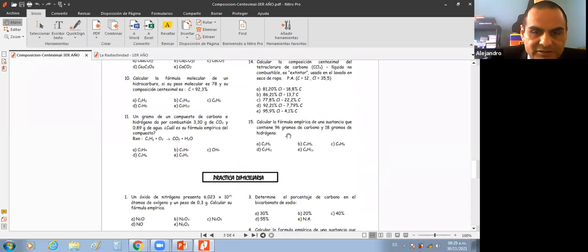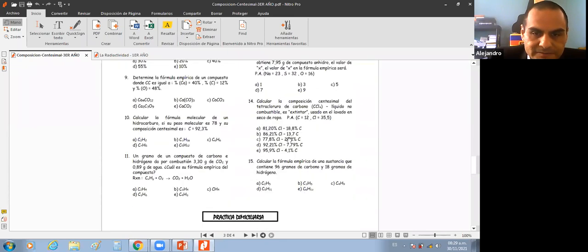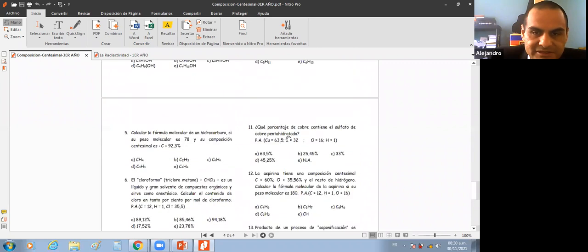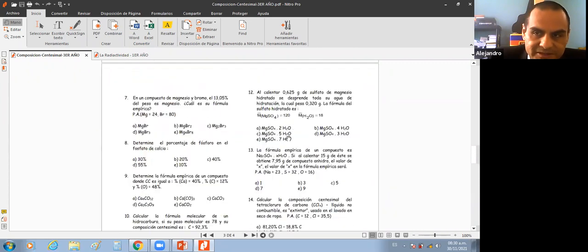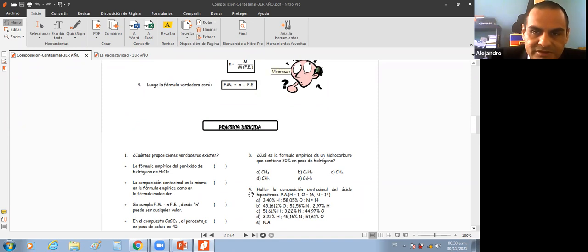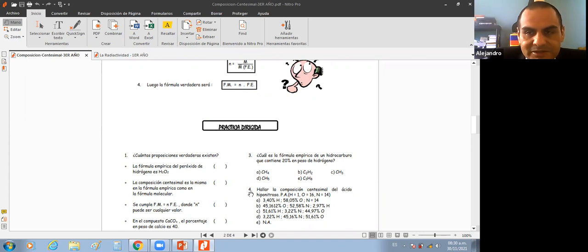Este PDF que les acabo de alcanzar tiene su práctica domiciliaria. Vamos a tratar de avanzar con todos los problemas. Hay una práctica domiciliaria de 15 preguntas con plazo el día viernes. Eso va a ser la nota de exposición. No hay que mandar marcadas las claves, se tiene que resolver. Es como un trabajo monográfico, pero en vez de eso, van a desarrollar las preguntas de este tema.